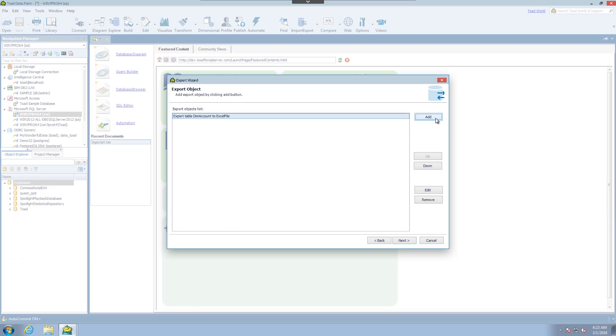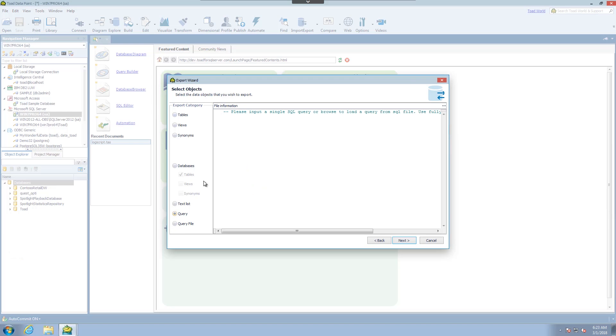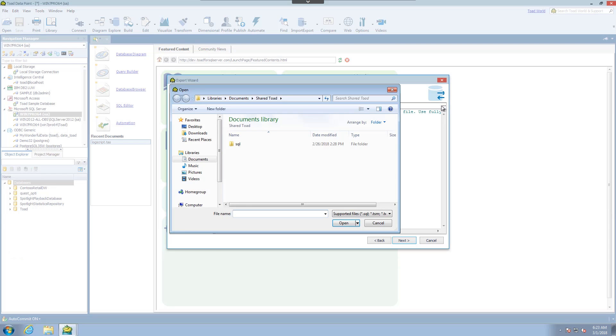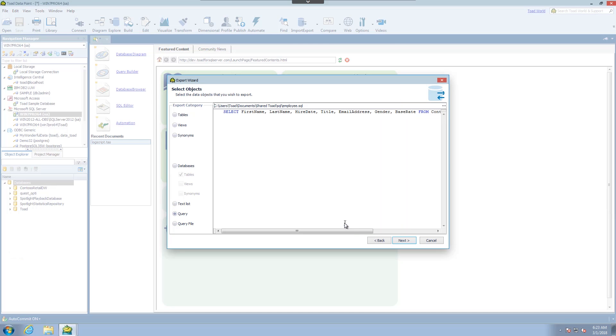We'll go ahead and add one more. So this time I'm going to use a query. I could have chose query file but essentially let me double click these ellipses and open up a SQL file that I already have for this demo. What this is going to do is pull in data from this database. Let me click next.